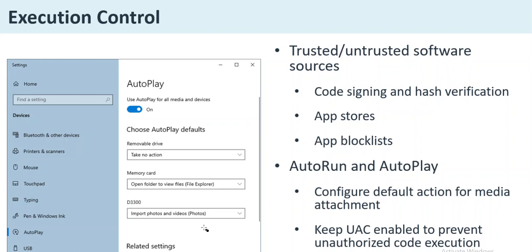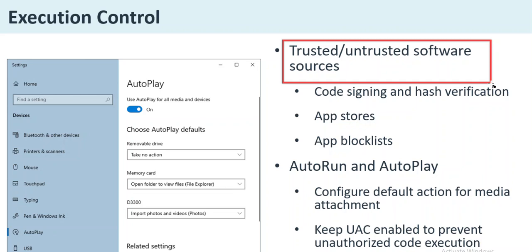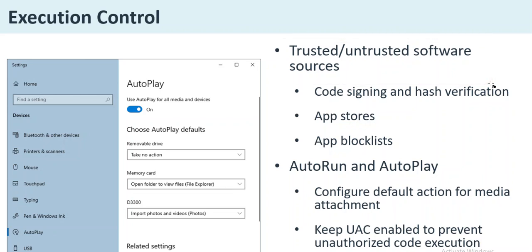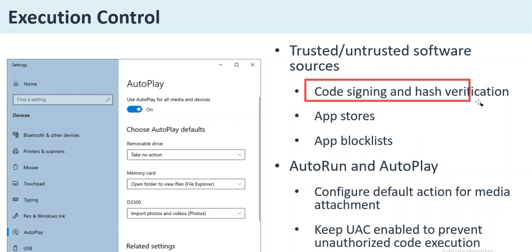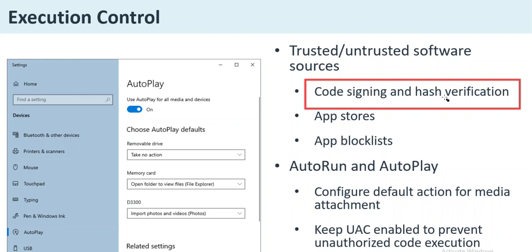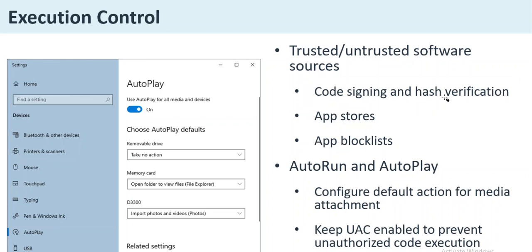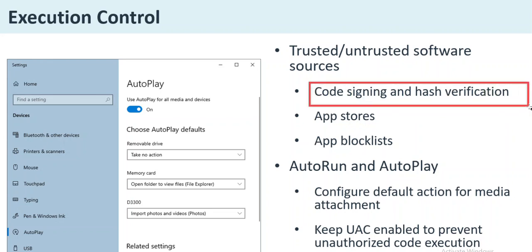Regarding execution control: you should always install software from trusted sources, not untrusted ones. When you download code from the internet, make sure it is signed and perform hash verification. The software vendor creates a hash of the software; you download it, run a tool to compute the hash, and compare. If the hashes match, the software has not been tampered with. If they differ, it is not legitimate. For the A+, you don't need to know how to do this, but you need to know what it means.